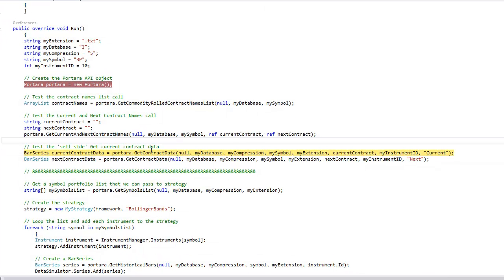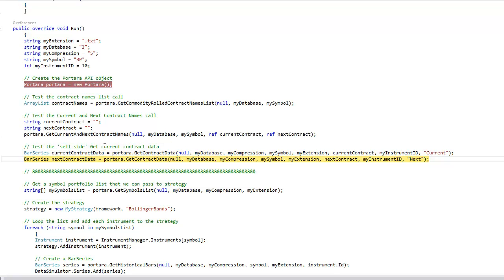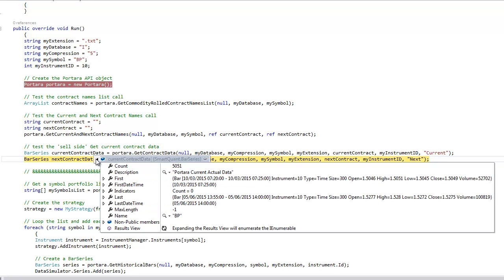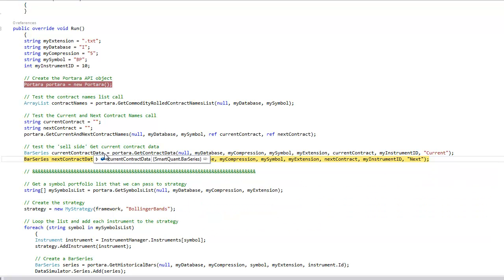Finally, it will make a call to get the current contract data. We'll have a look in that object and we can see there's 5051 lines and bar in there and the first one we can see with the open, high, low, close, and volume. This has come off the BPA 2015M contract.